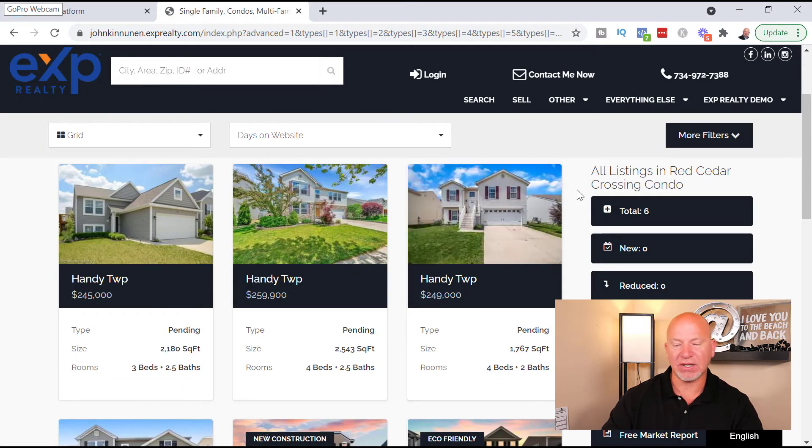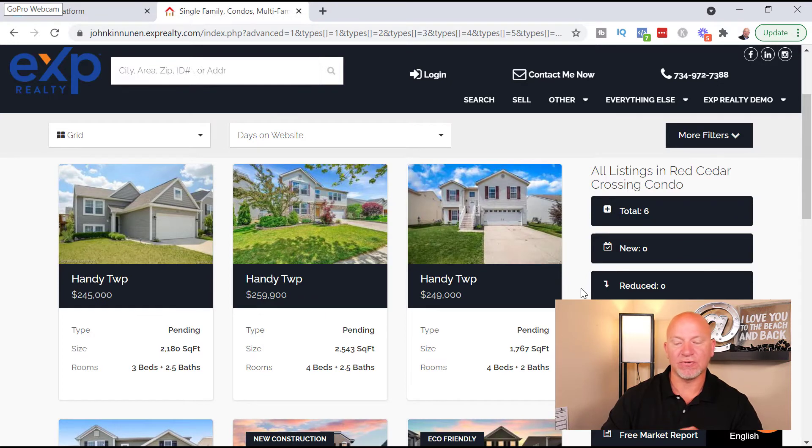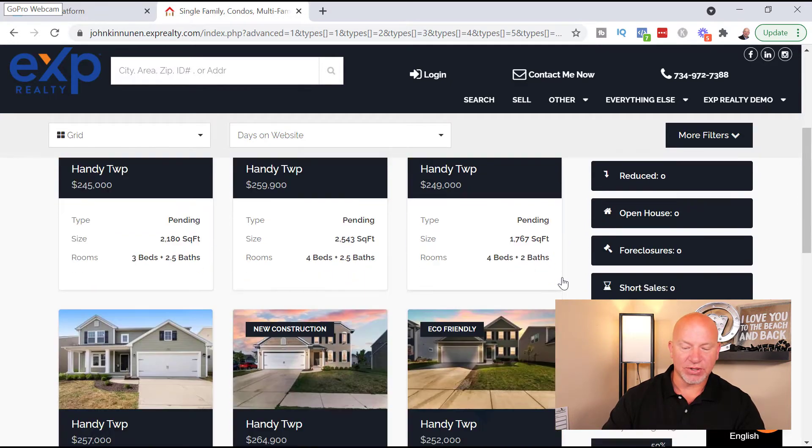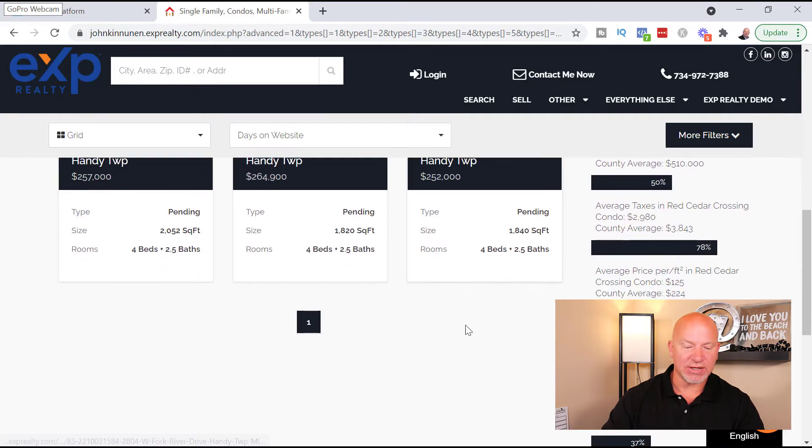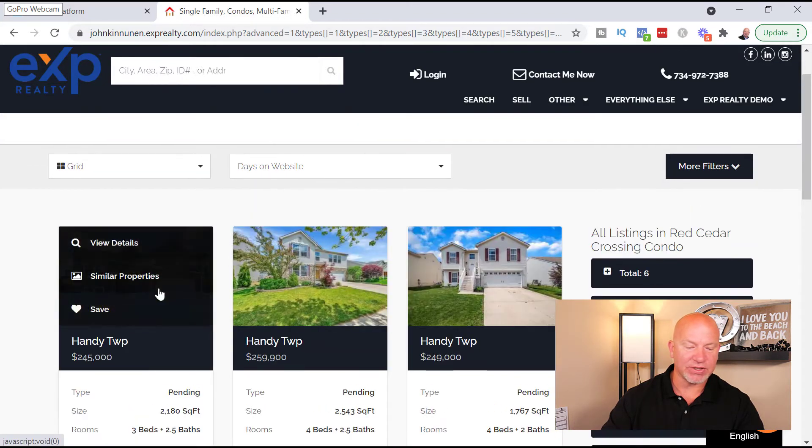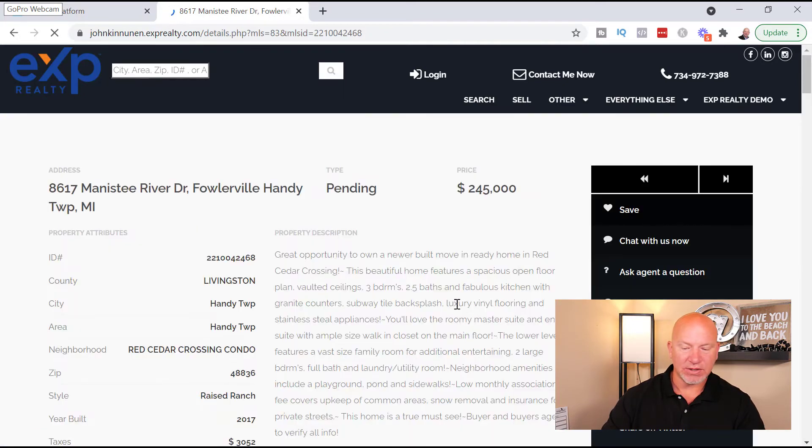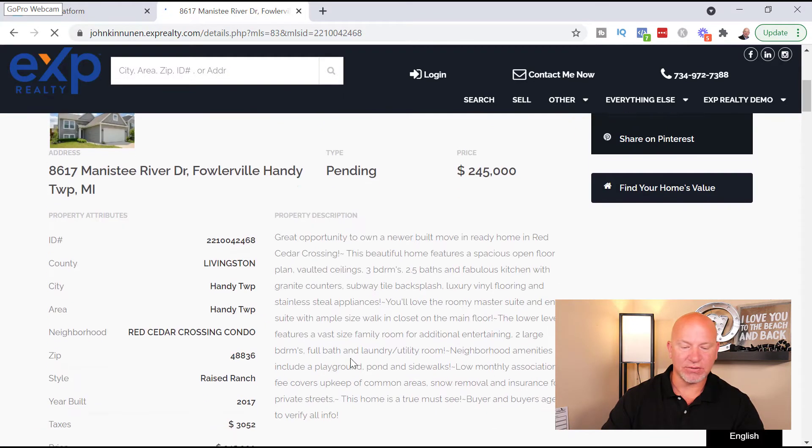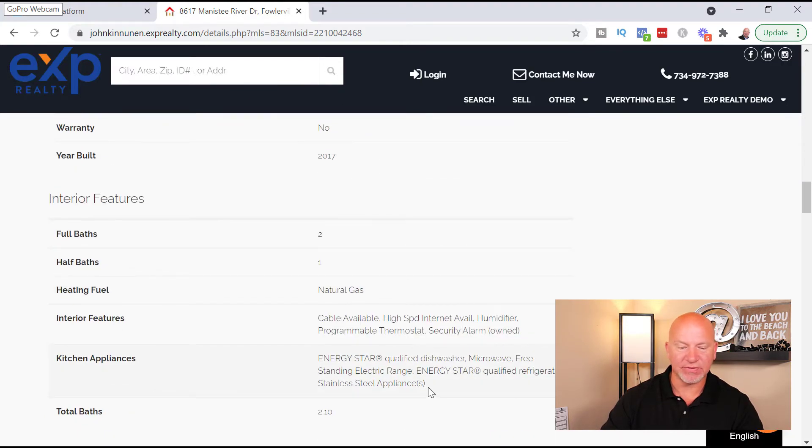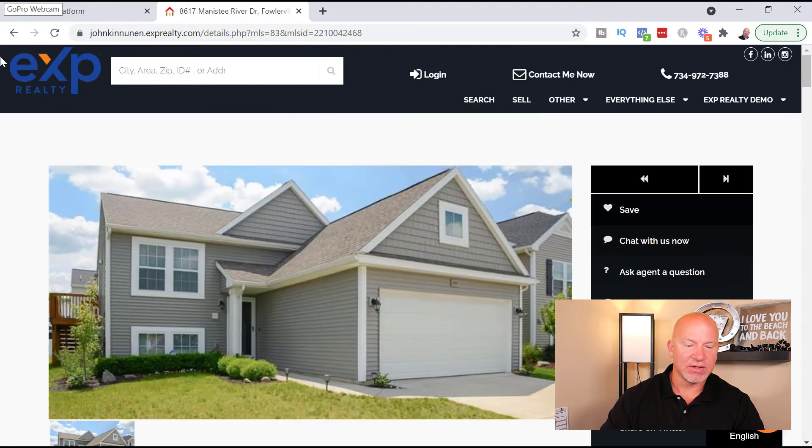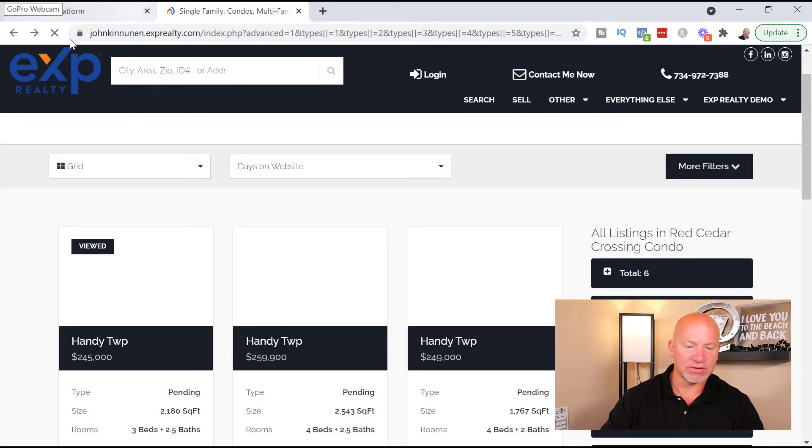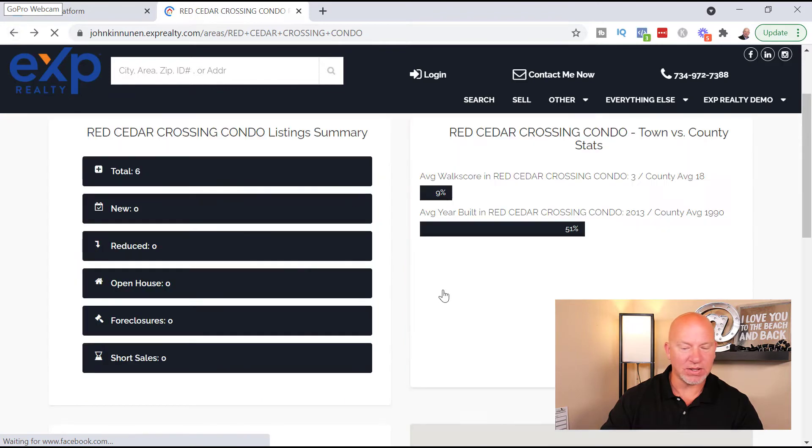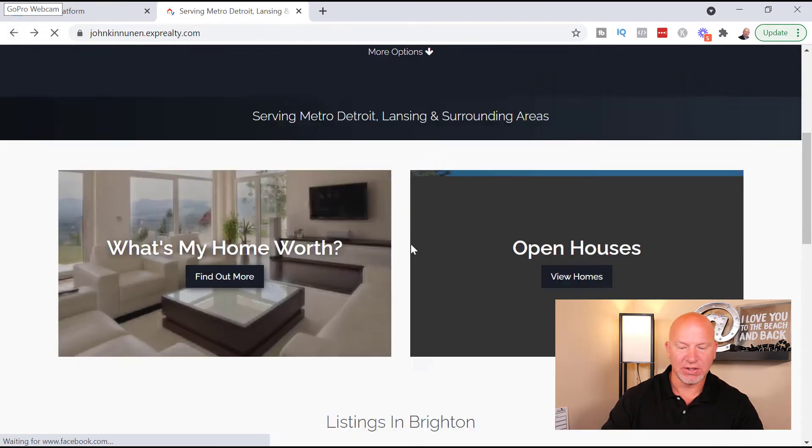Doesn't make them register right away, which is cool. It just depends on how you have your site set up on how many homes they're going to get to look at before you force that registration. So this is pretty cool. So this right there, you can click on that and it takes them to how many properties are for sale there. And then you click on one and it takes them to here, which is really cool because this is a very popular subdivision in our area, so that's very cool.